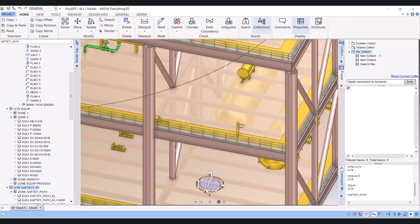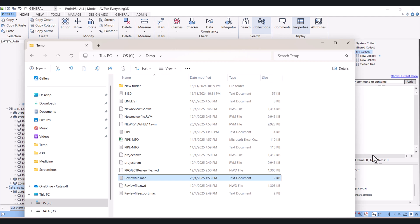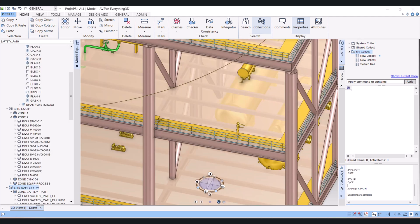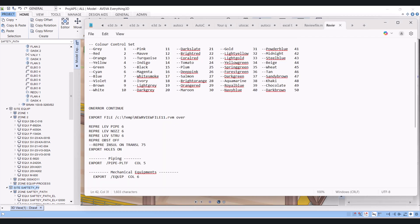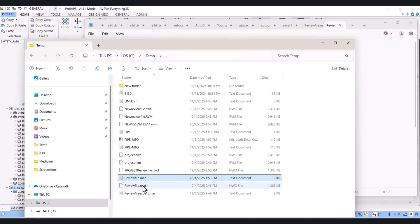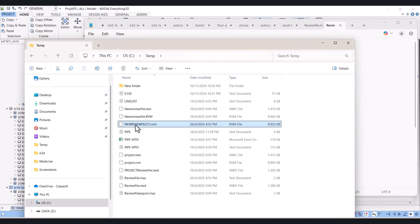We will save this file, and simply drag your file here to run it. You can see that it is running. The export macro is complete. We gave the name 'New File 11', and this is the name. So our RVM file is created.